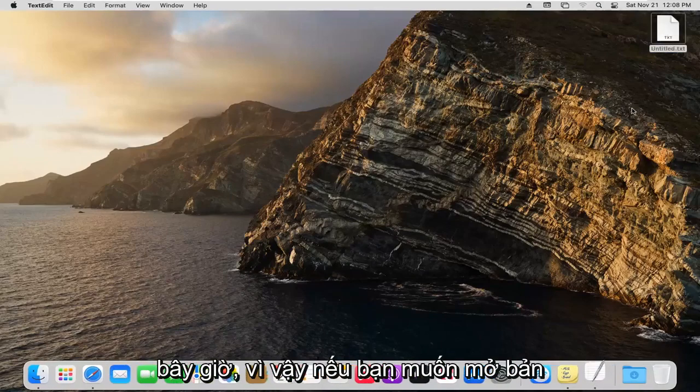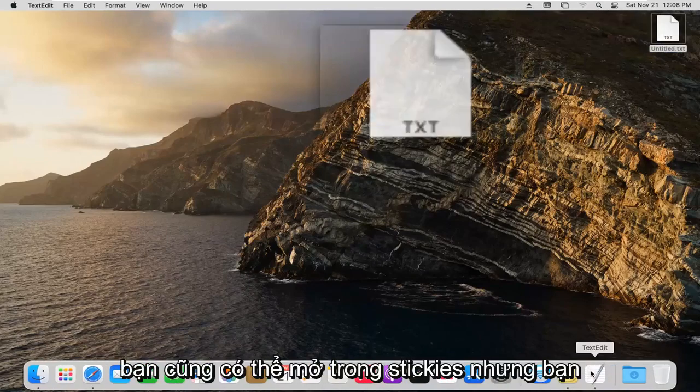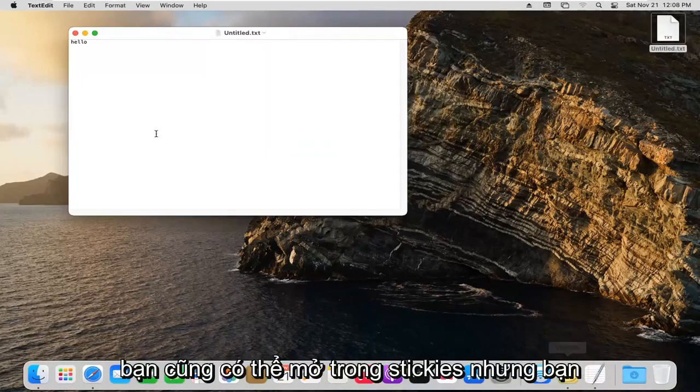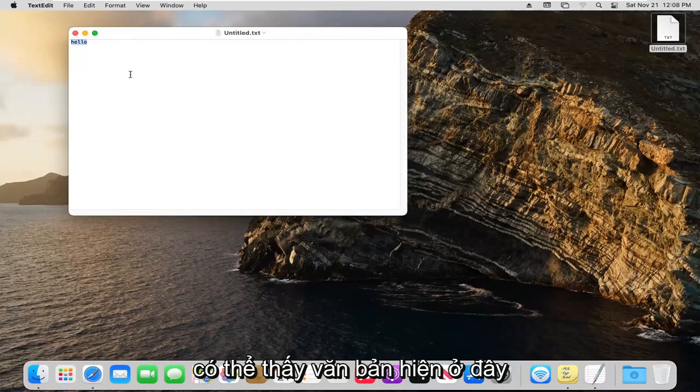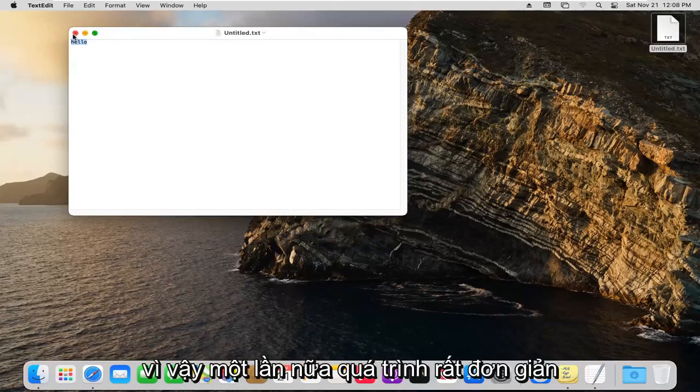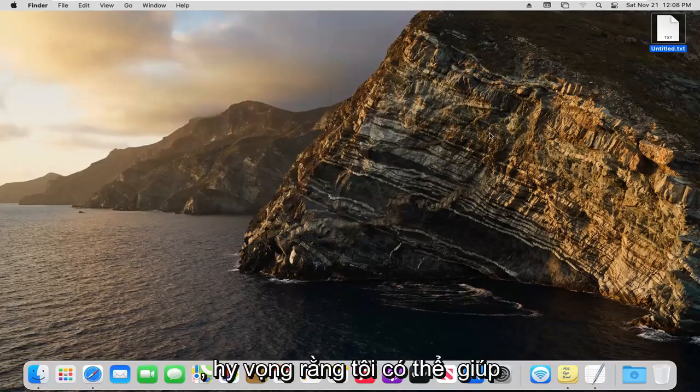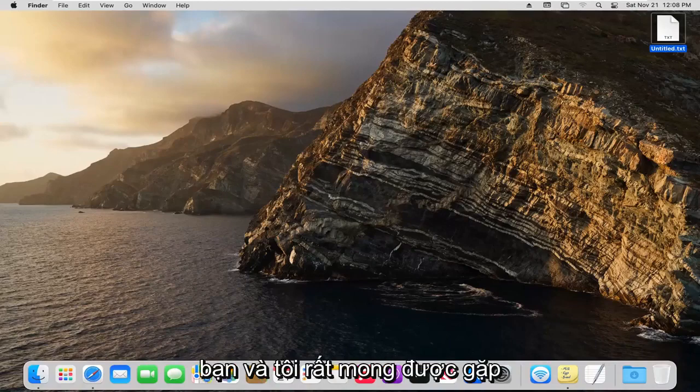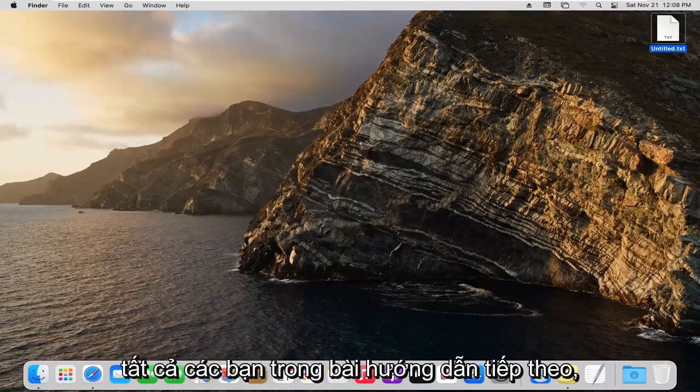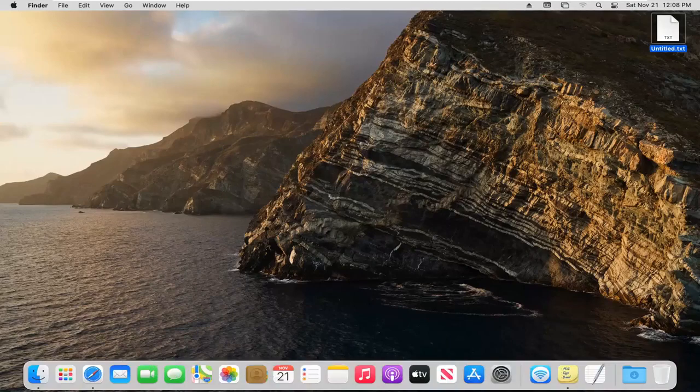So if you want to open that back up, you can also open it up in stickies, but you can see the text is now in here. So again, very straightforward process. I do hope that I was able to help you out, and I do look forward to catching you all in the next tutorial. Goodbye.